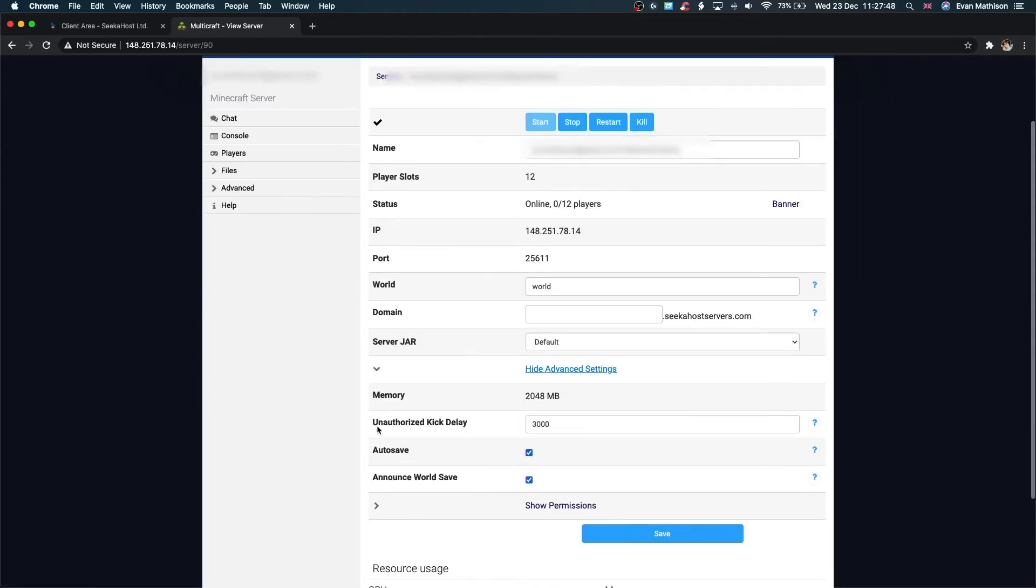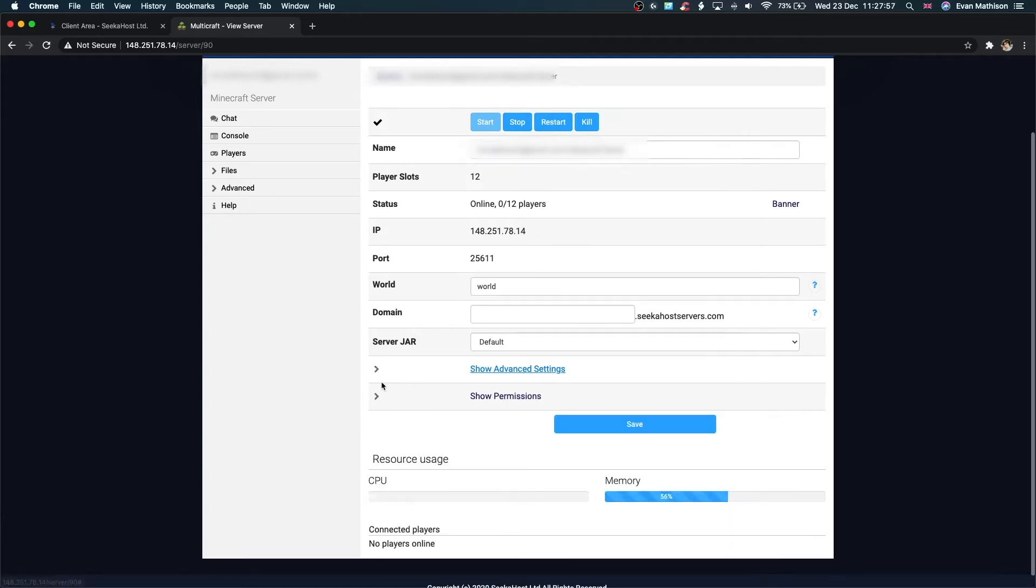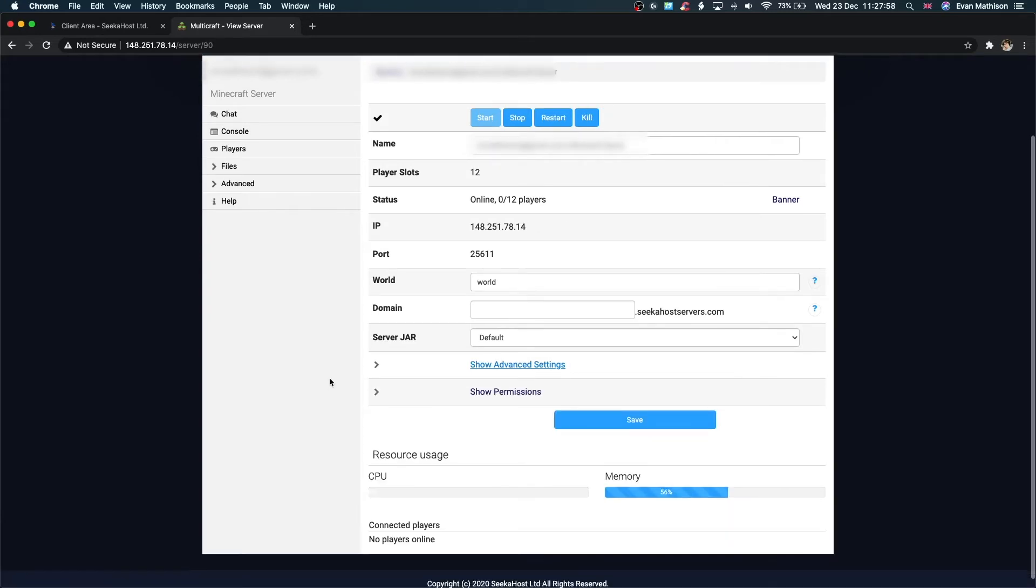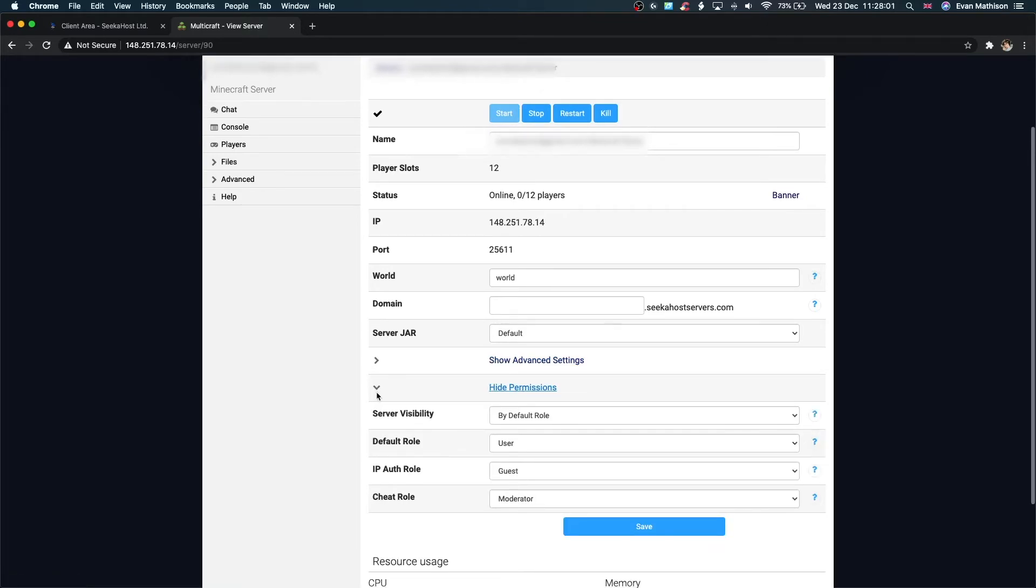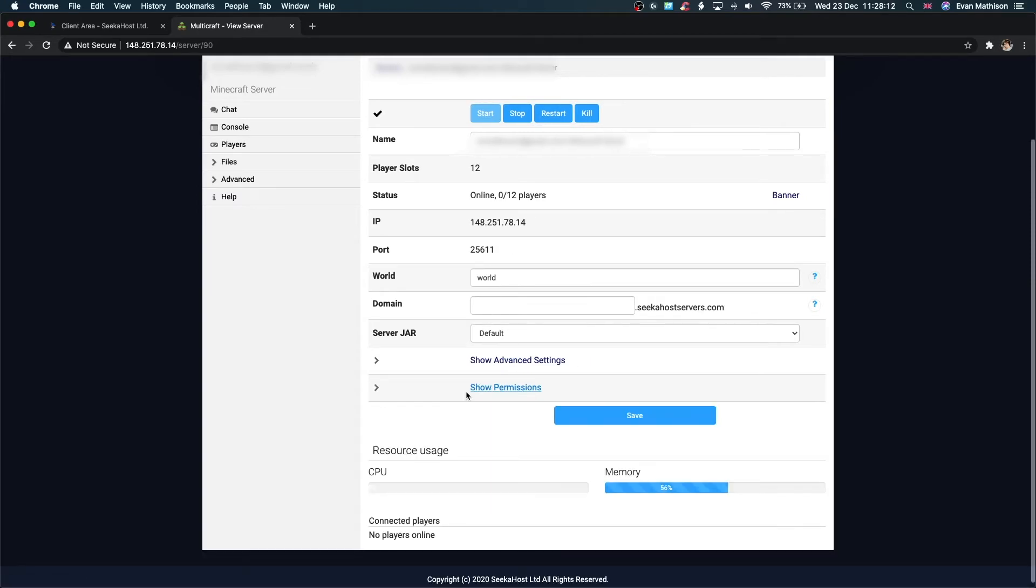Next up, we have the advanced settings. As you can see here, memory, authorized kick delay, autosave. I wouldn't touch any of these unless you knew what you were doing and have a lot of experience in Minecraft server hosting, because usually you don't need to change things like that to play the game. We also have permissions here. If you want to change any of them, server visibility, default role, IP auth role, cheat role. Make sure after you make any changes, click save.